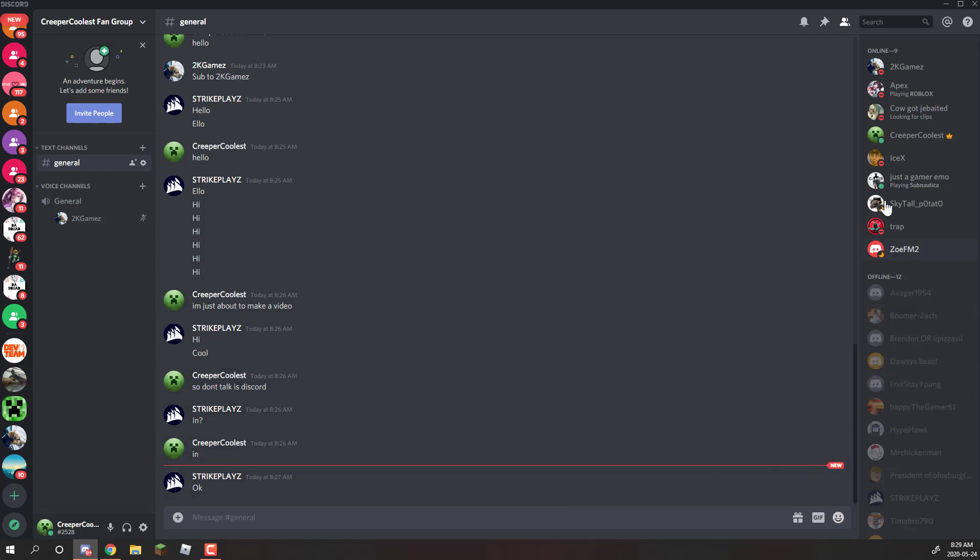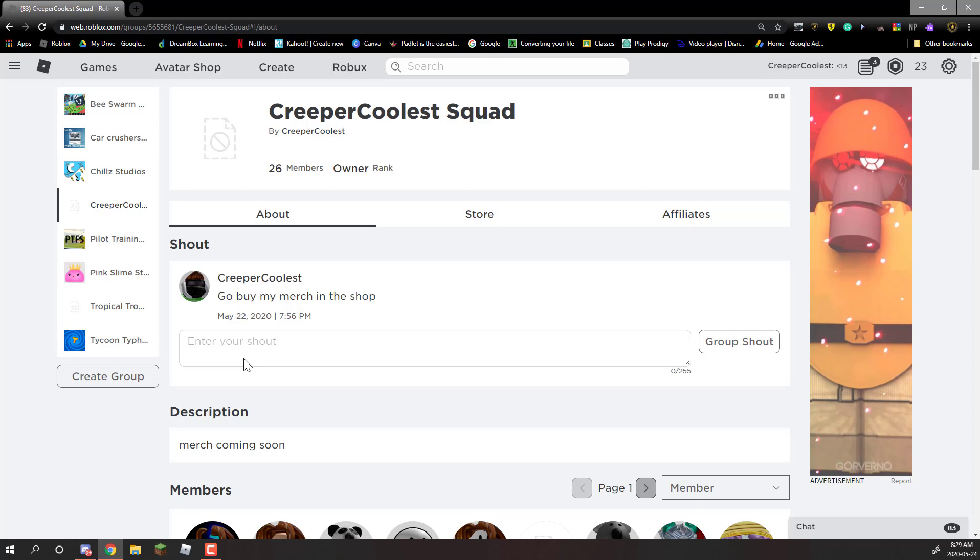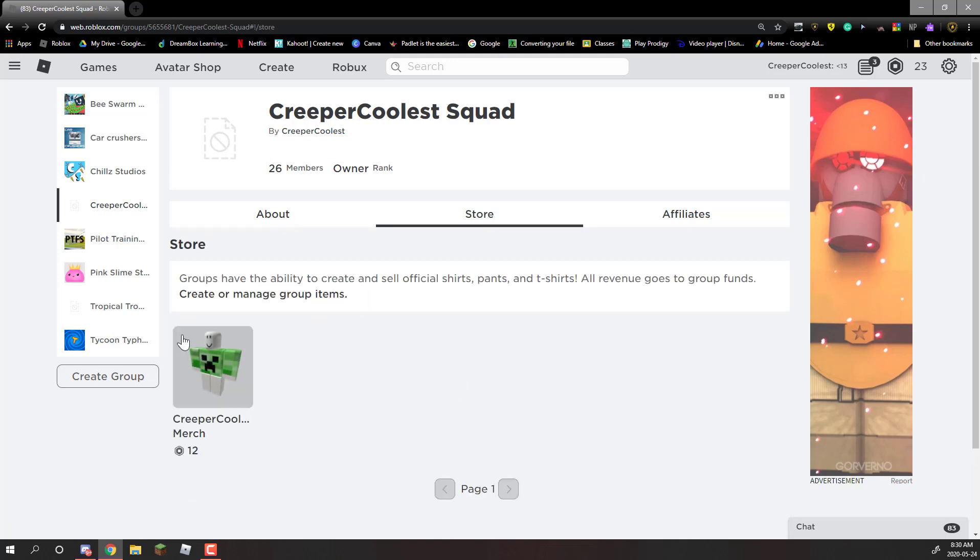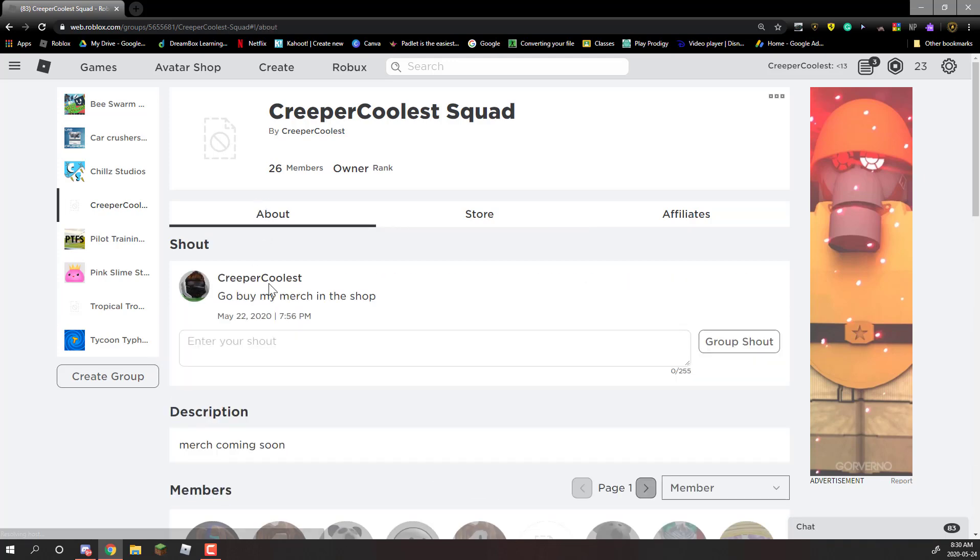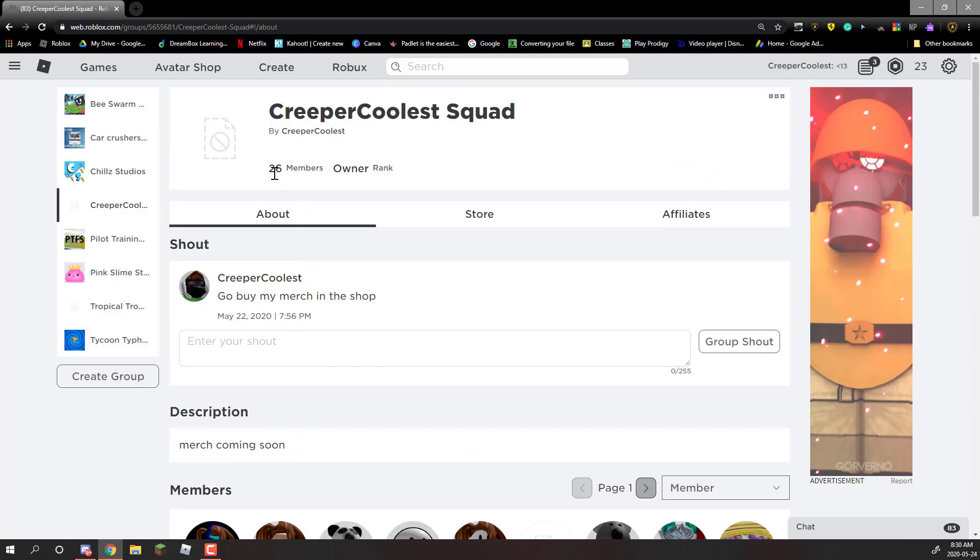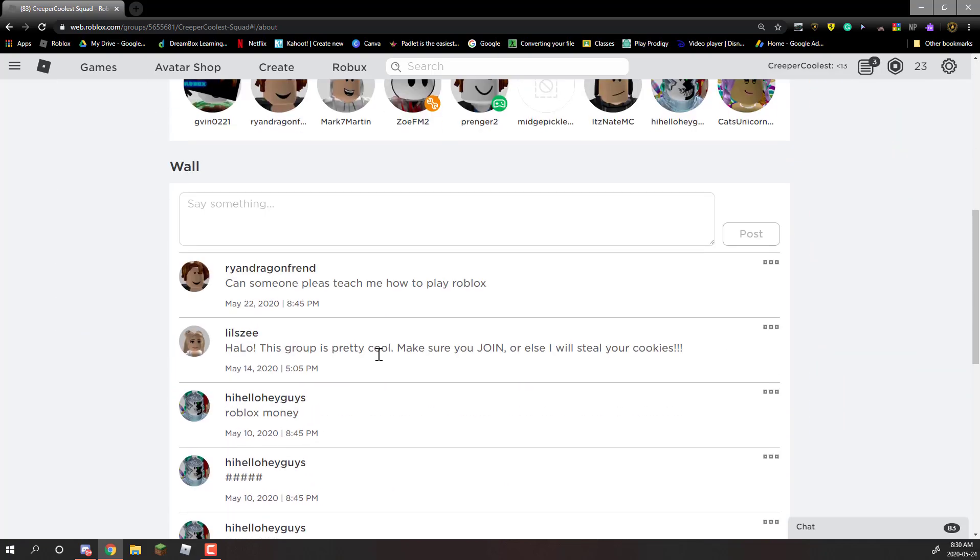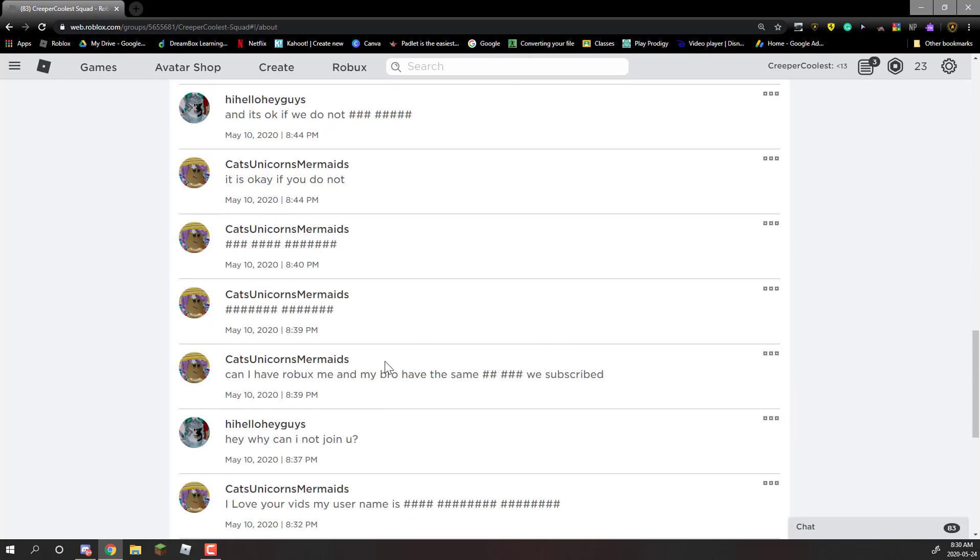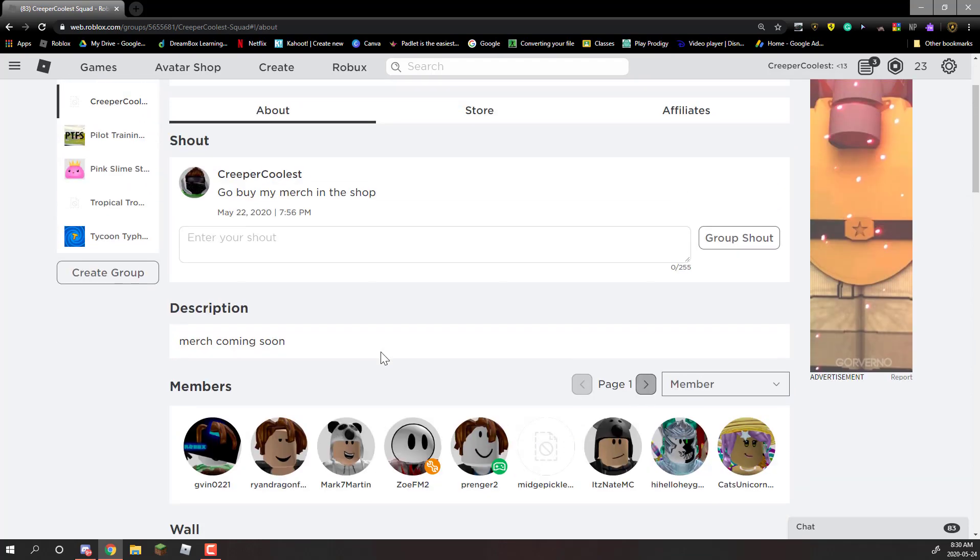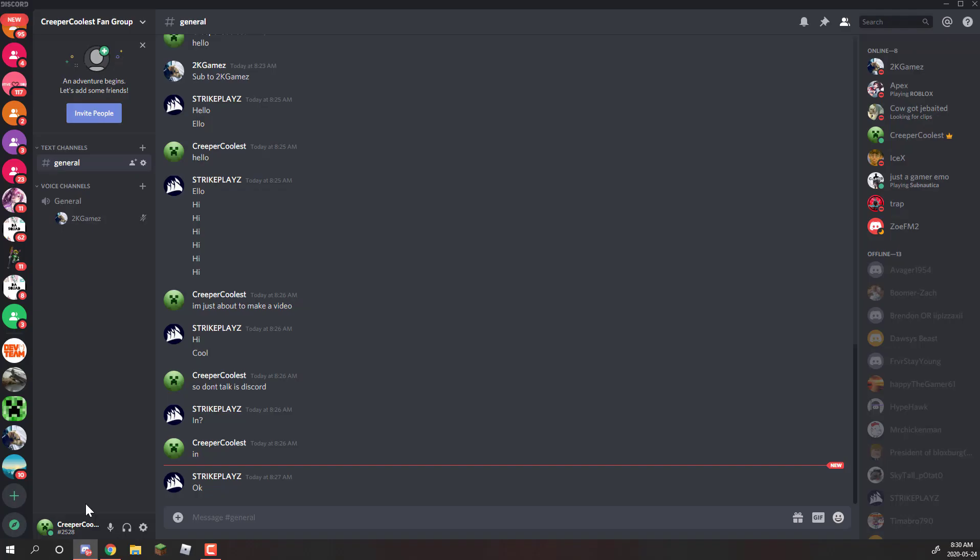Right now we have 21 people inside of this group. Most of them are fans. I also have a group on Roblox called The Creeper Coolest Squad. You can probably go into my avatar and check out the groups I'm in. If you go into the store I have some merch. Join this group, we have 26 members, be a part of the lit group.